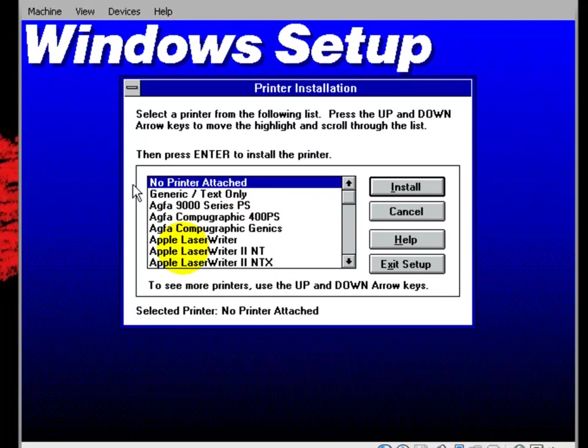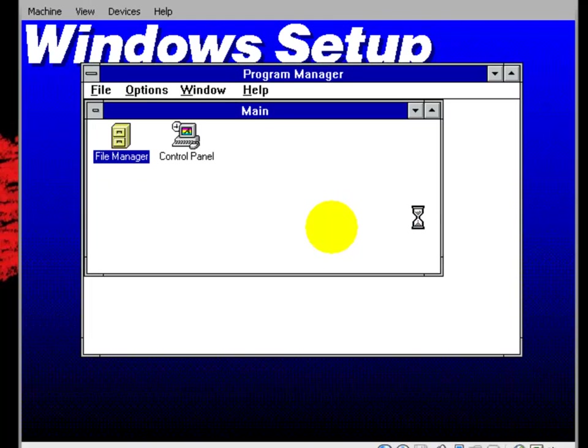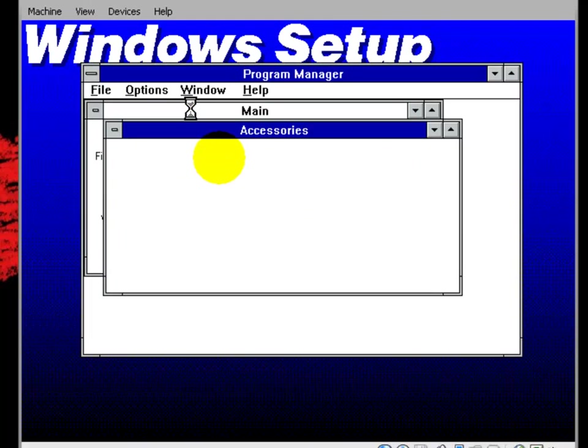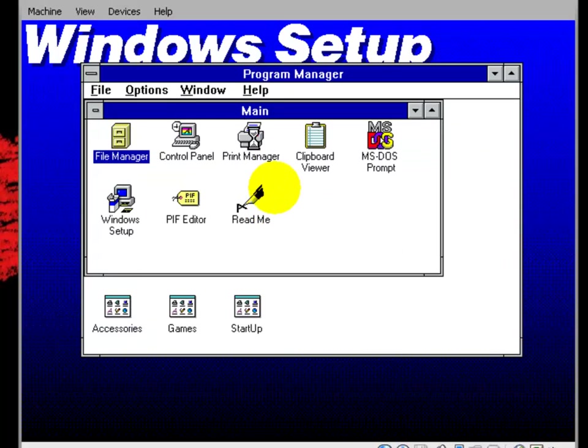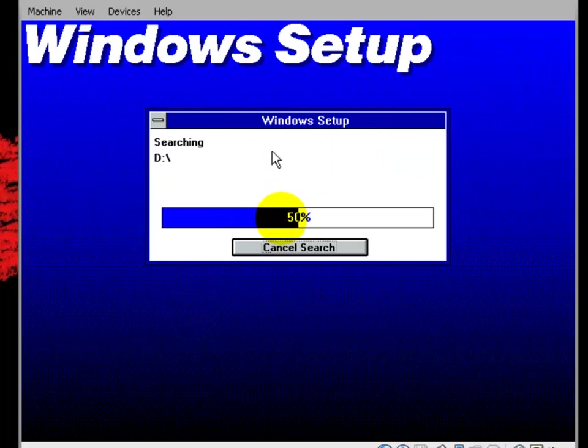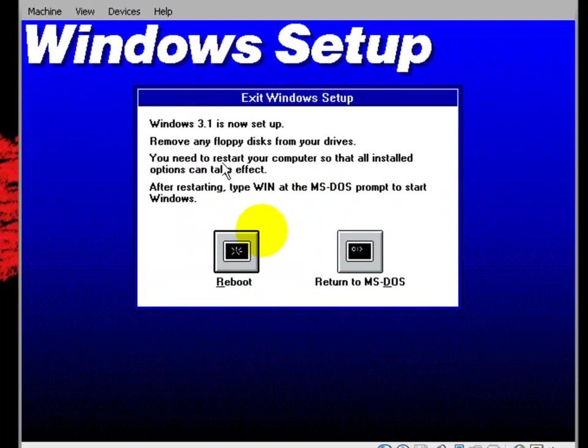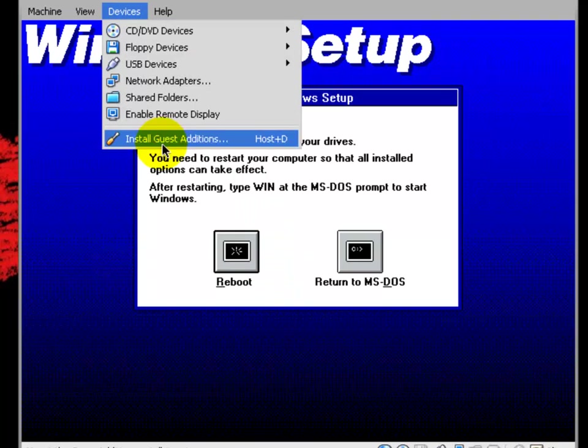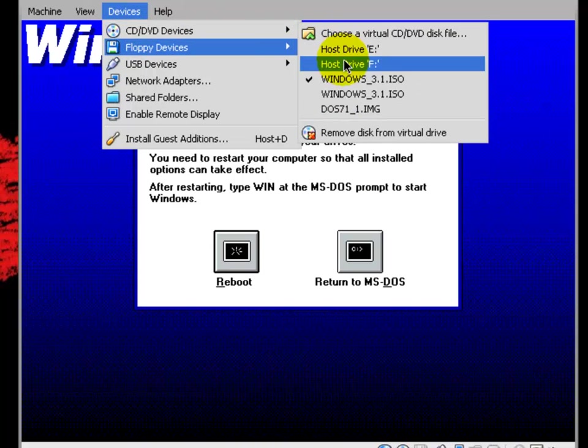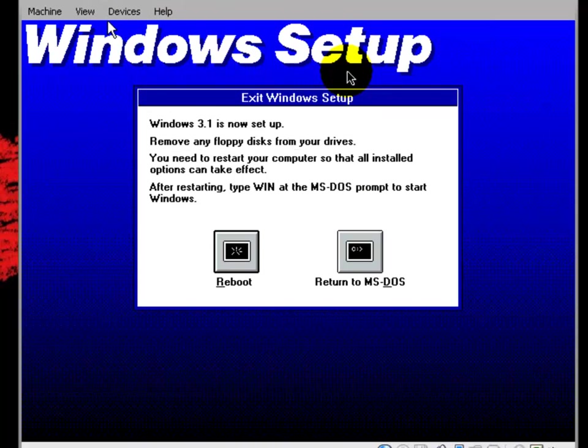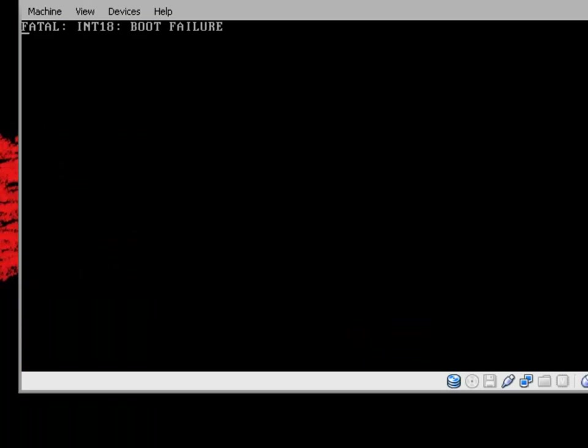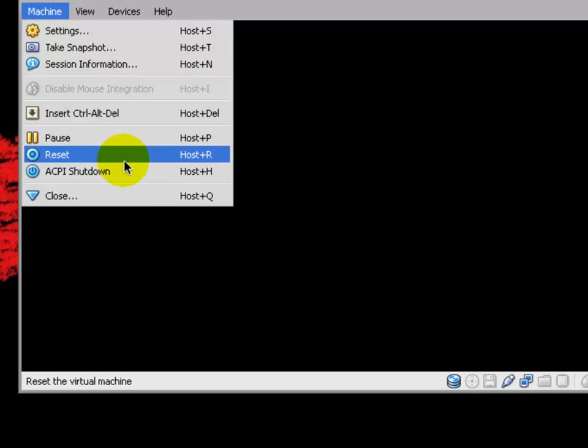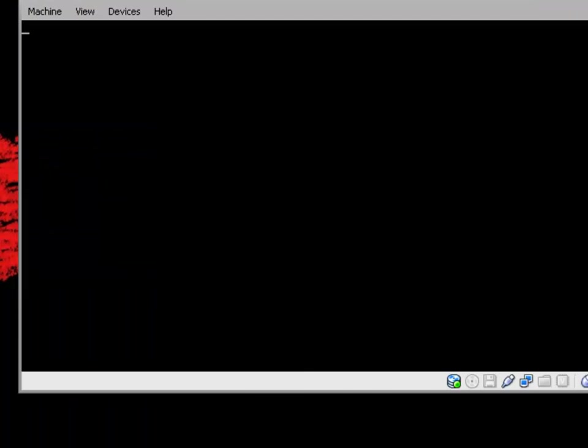Okay, Windows has finished installing. Now we're under the printer installation menu. I have no printer attached, so cancel. Exit Setup. Cancel. And now we are now, it's still doing that process. Skip tutorial. It's now set up, so you want to go to devices, CD DVD devices, and remove Windows 3.1, and you can hit Reboot now. Reboot.